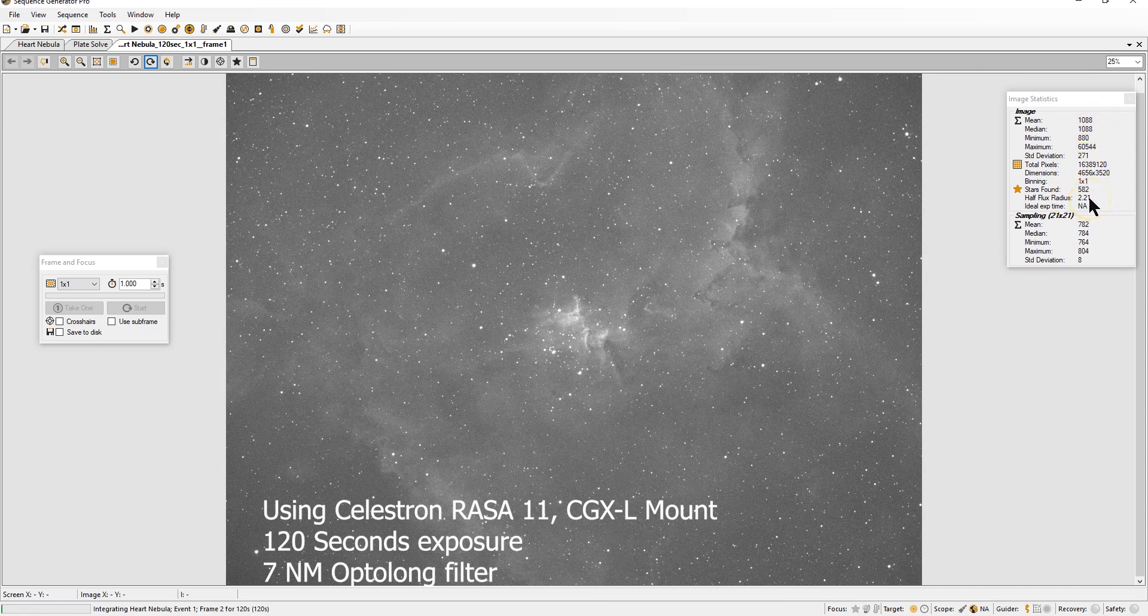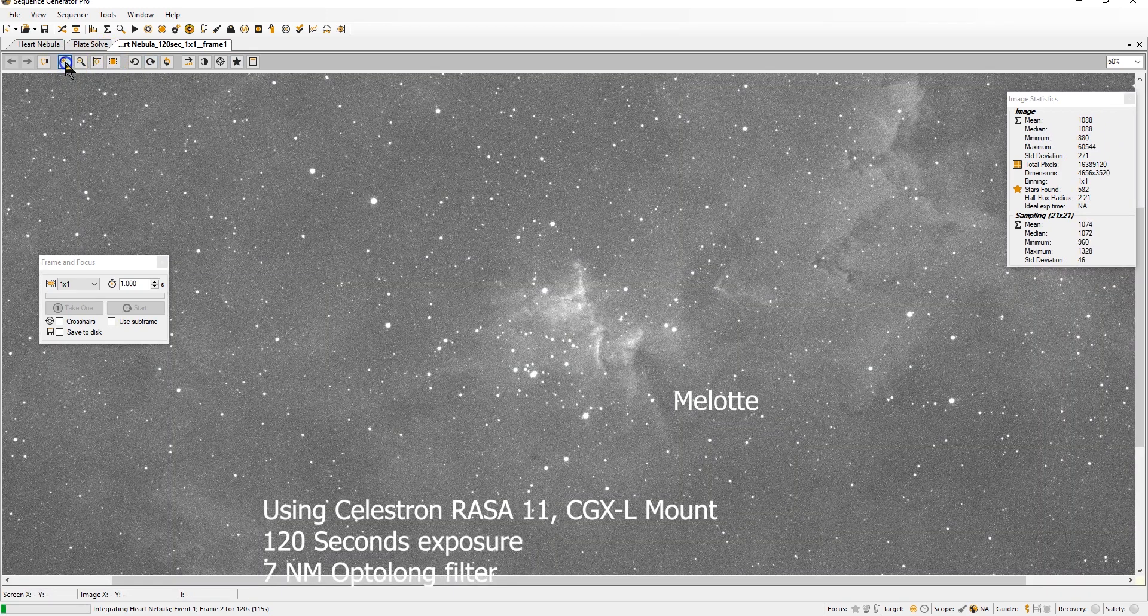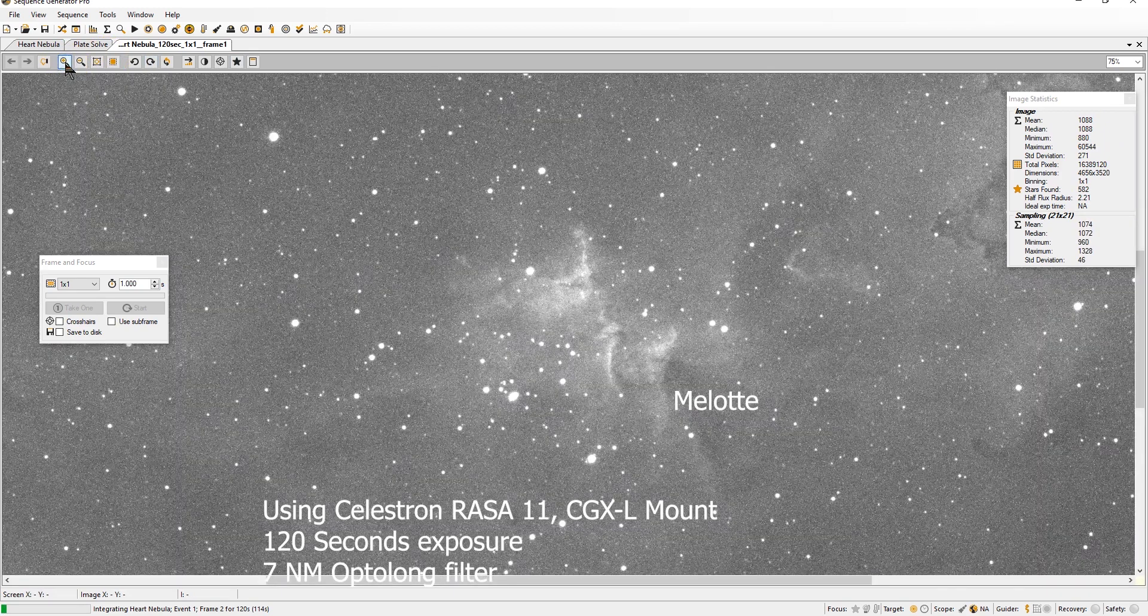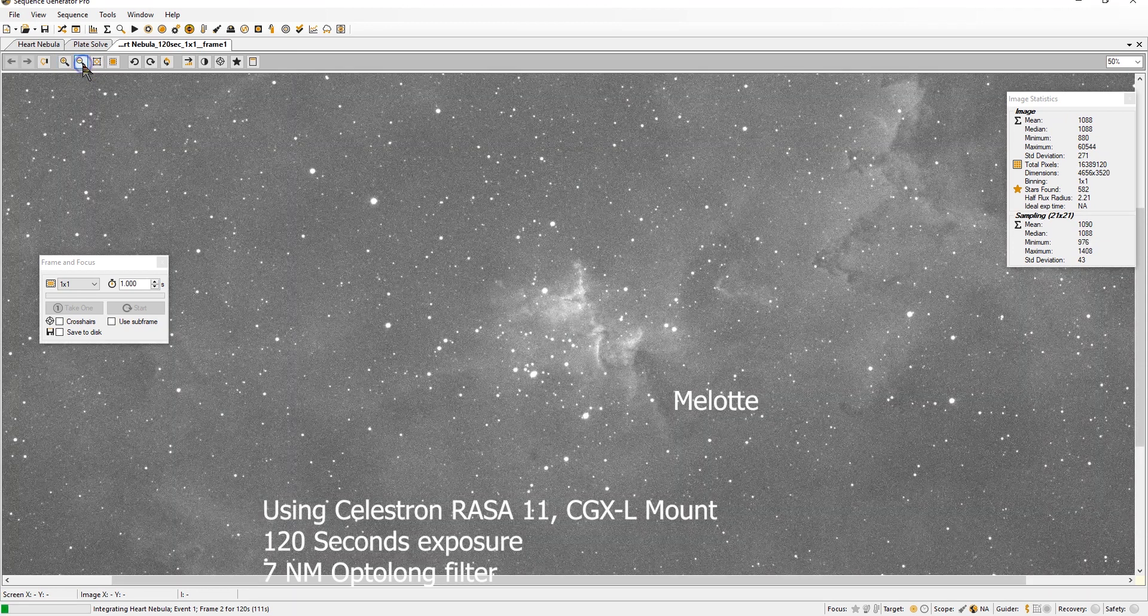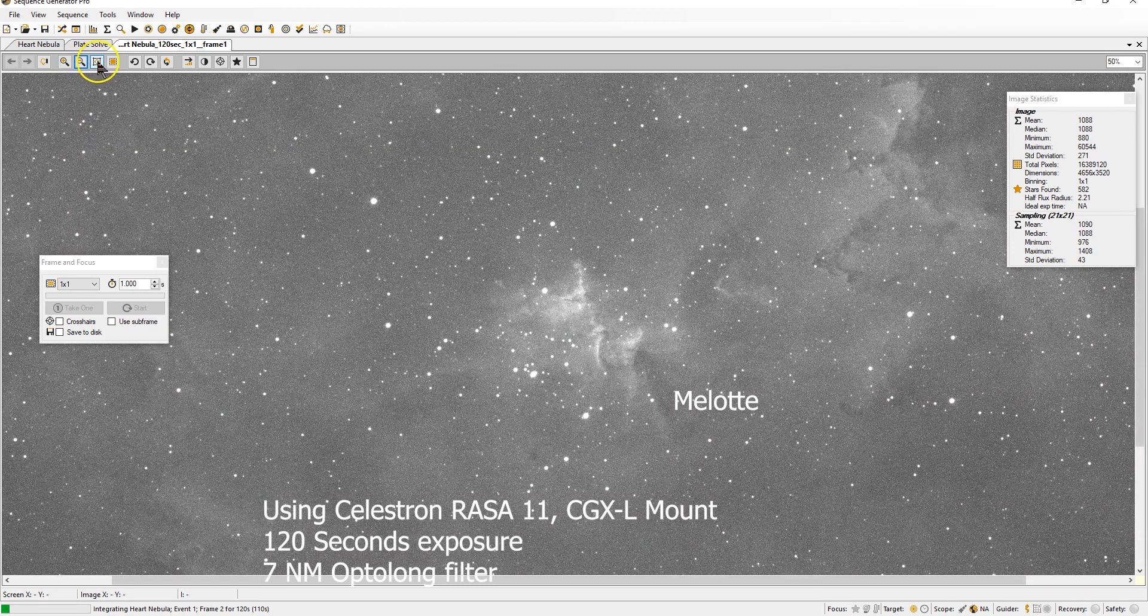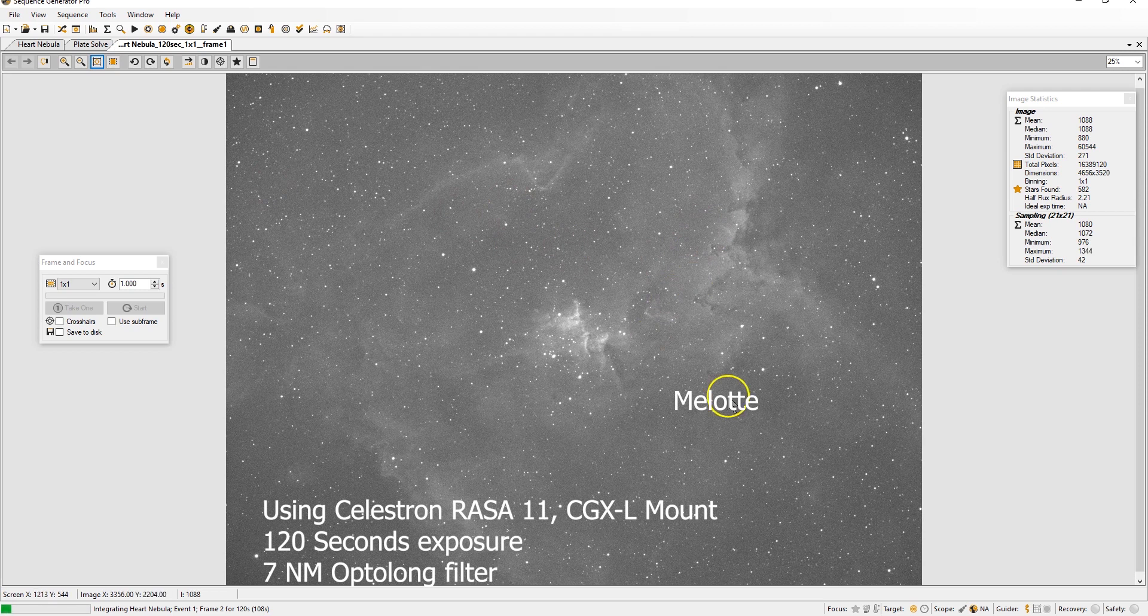The stars in the middle, they're called Mellott, M-E-L-O-T-T I think. Yeah, that's like the center of heart. It's a beautiful area. To see the whole thing is beautiful.